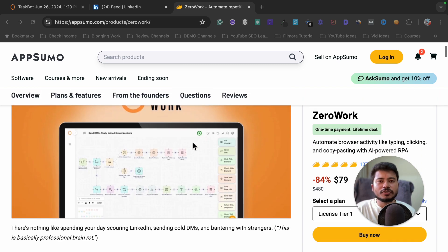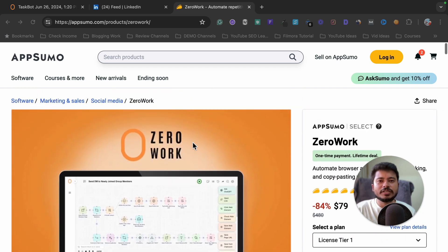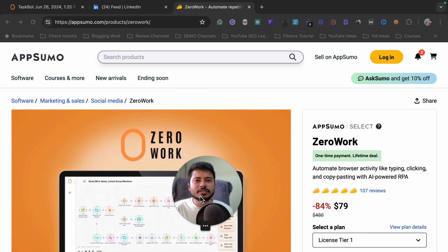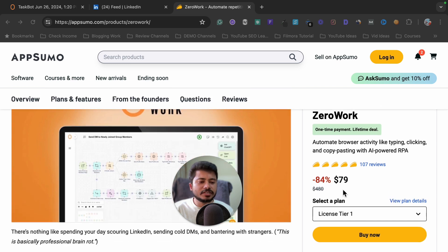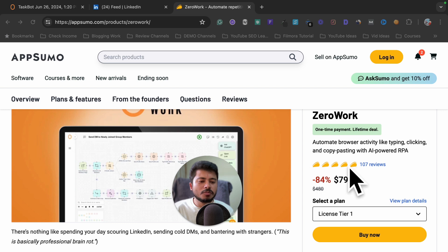It is not just for LinkedIn — you can automate anything. It is currently available on AppSumo as a lifetime deal at just $79, and as you can see there are 100 plus reviews and almost everyone has given it a 5-star rating, so you can understand its popularity.